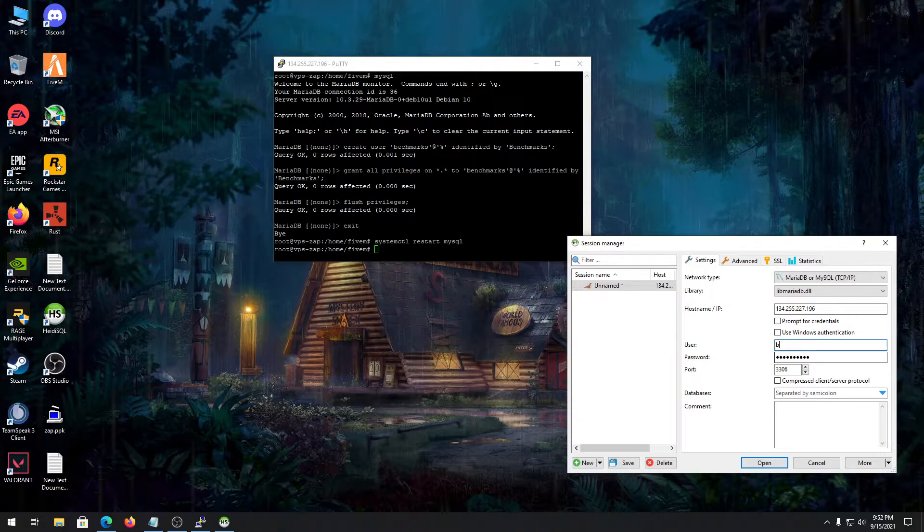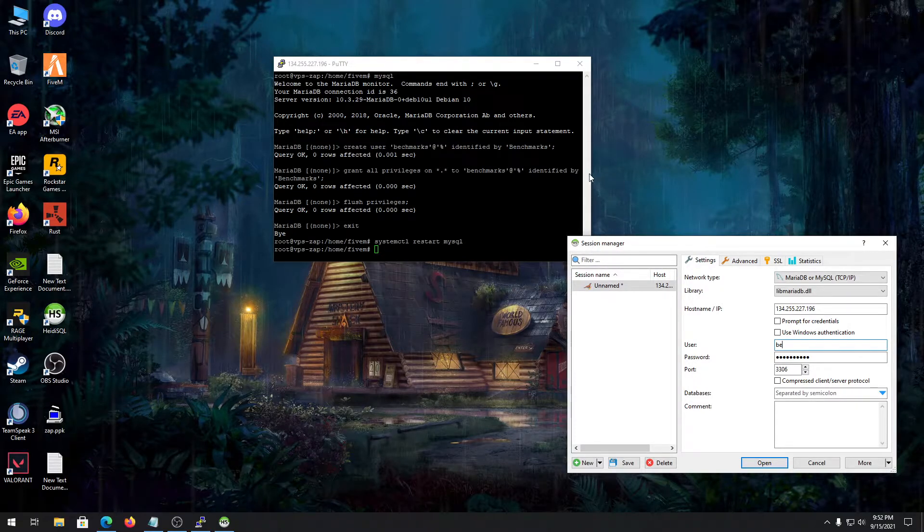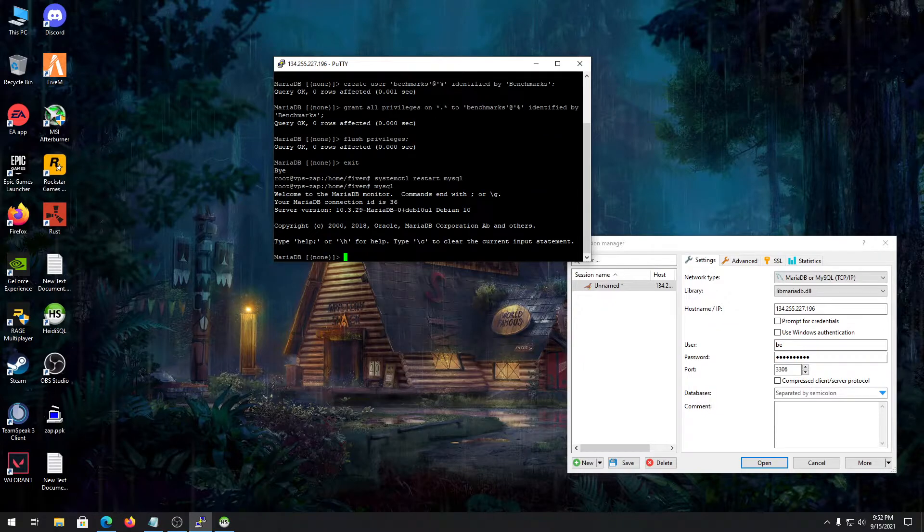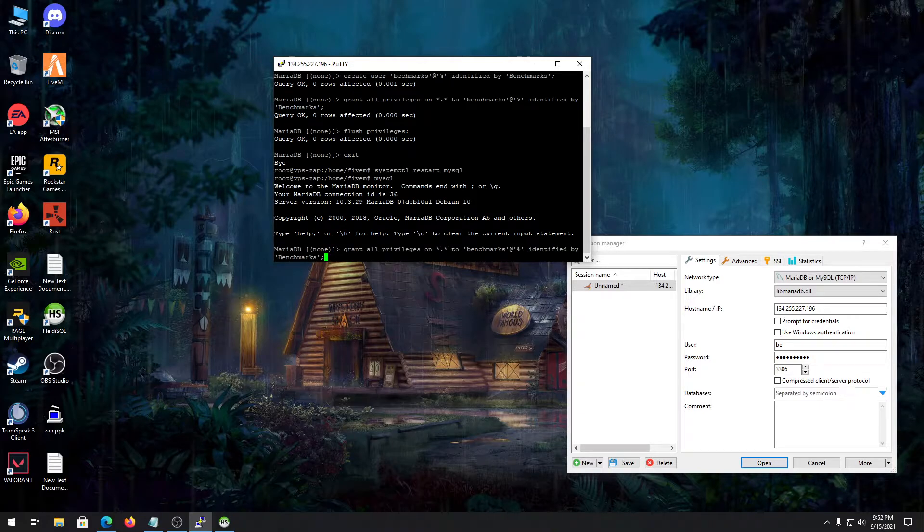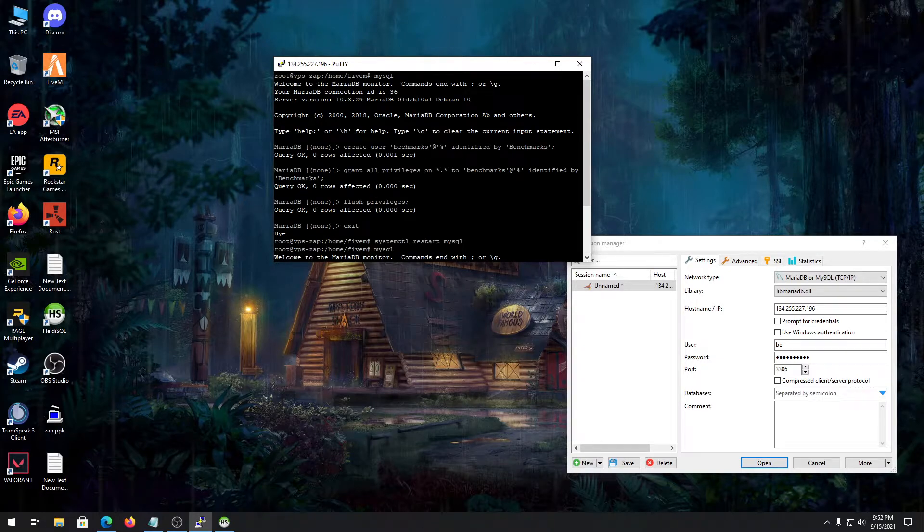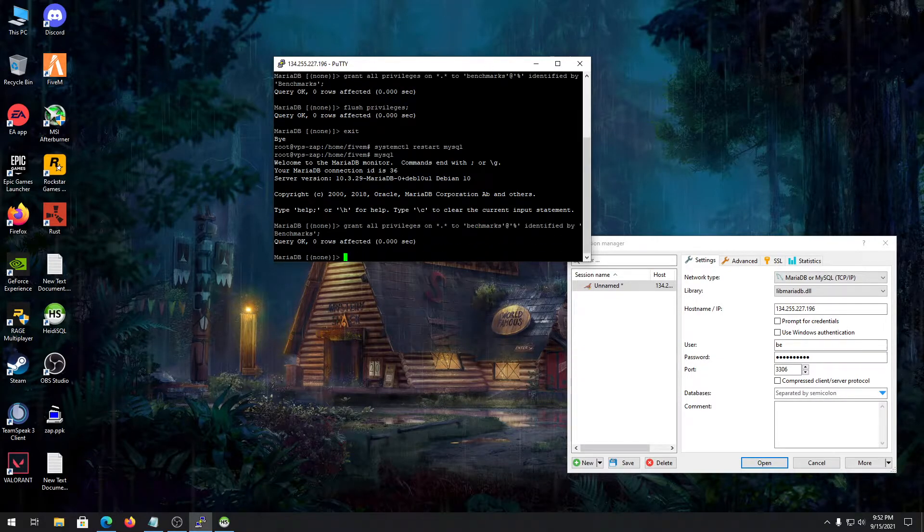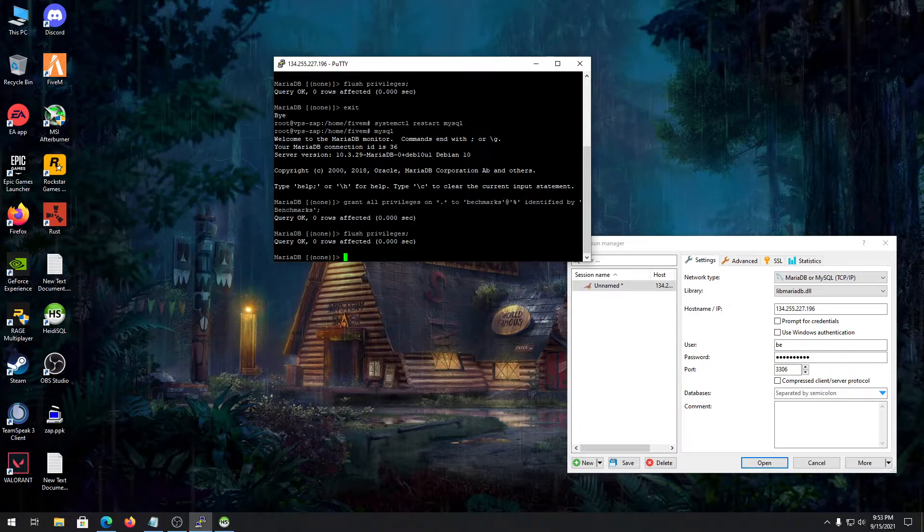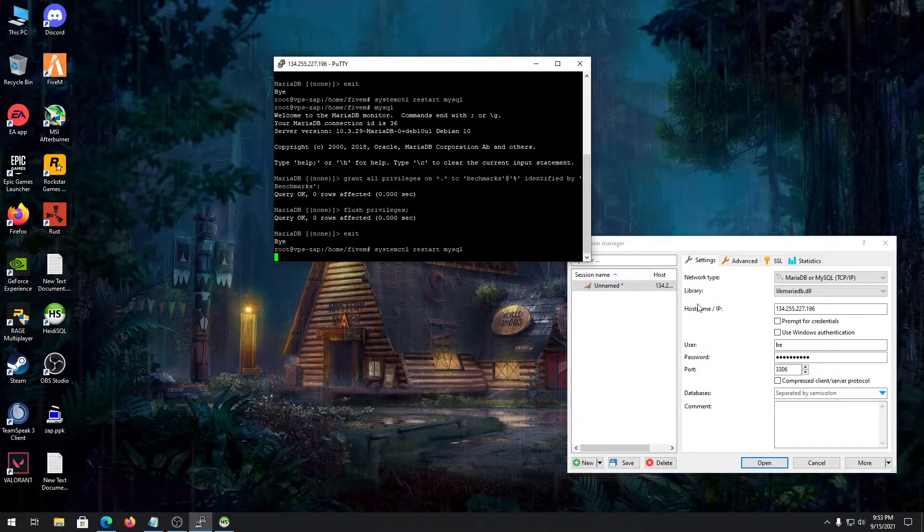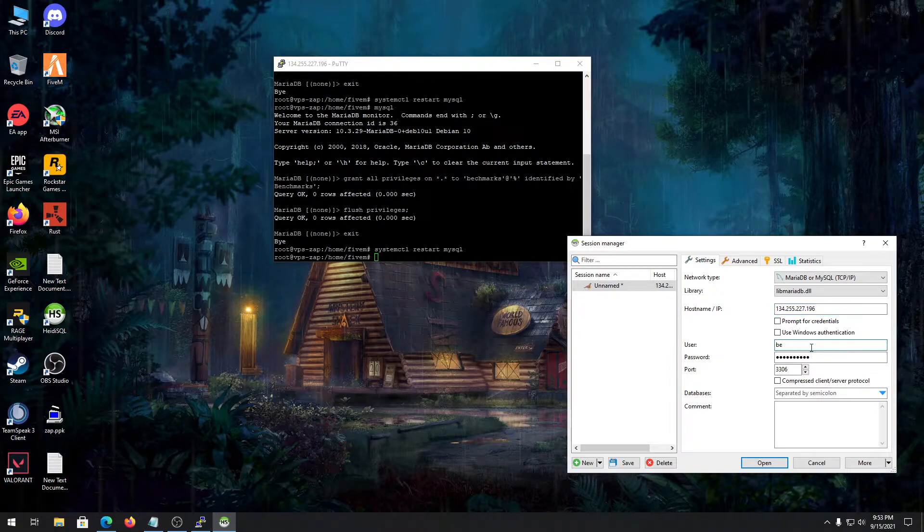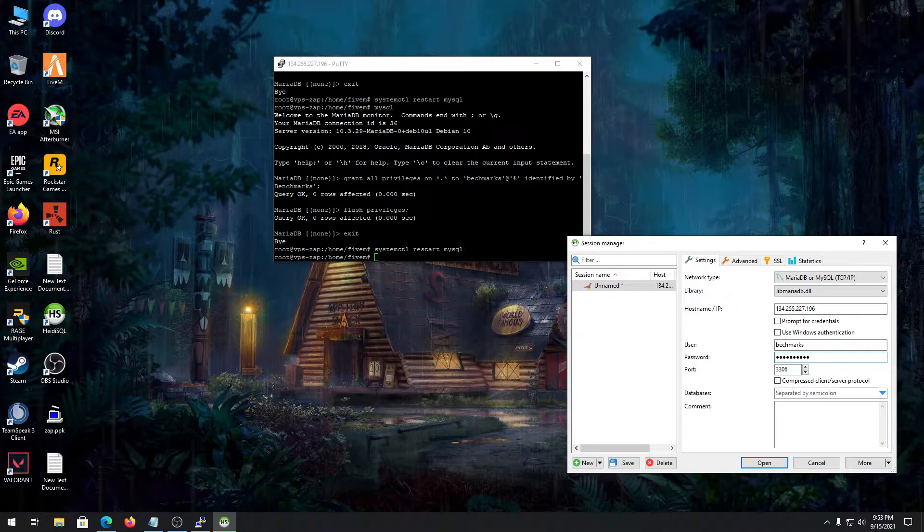After that, you need to open HeidiSQL and type in your IP and username. We did a mistake here - we made a user with benchmarks and we gave privileges to another user. So grant all privileges to benchmarks again, then restart MySQL. You can type in your IP and username, the password, and tap in open.